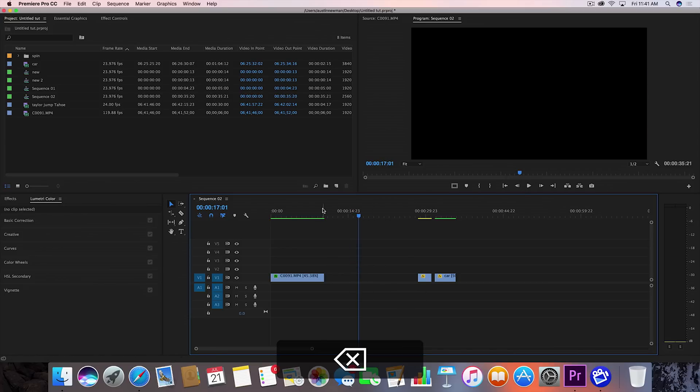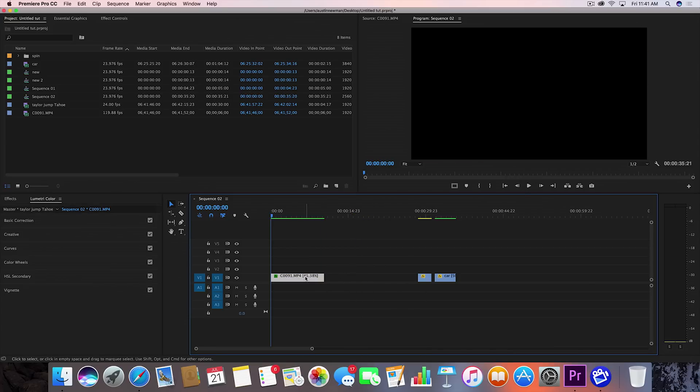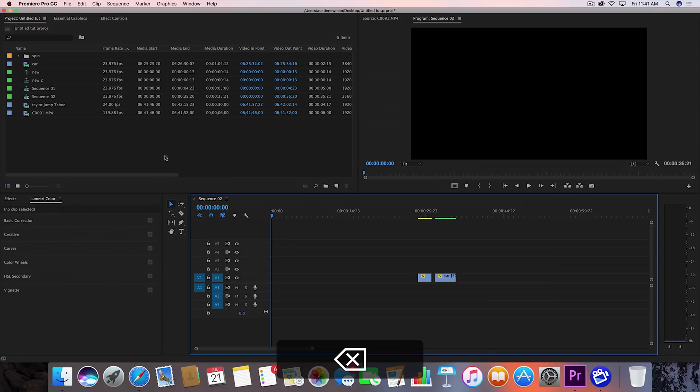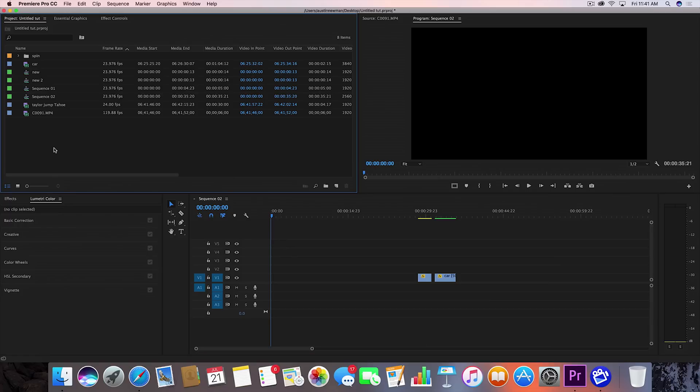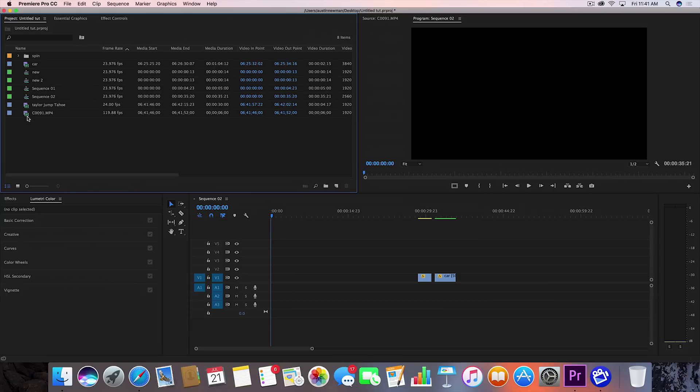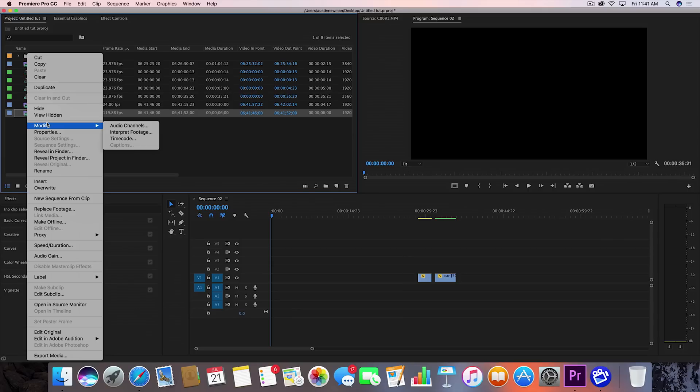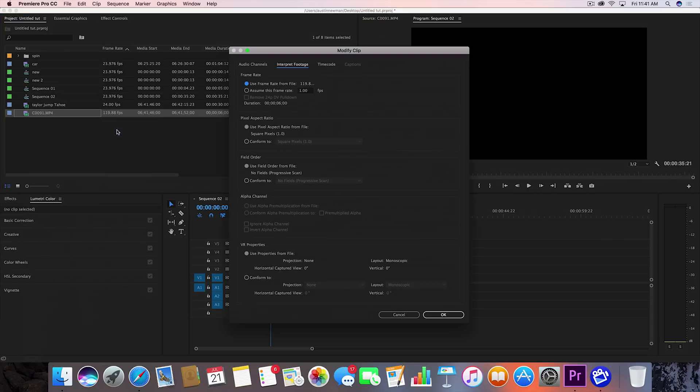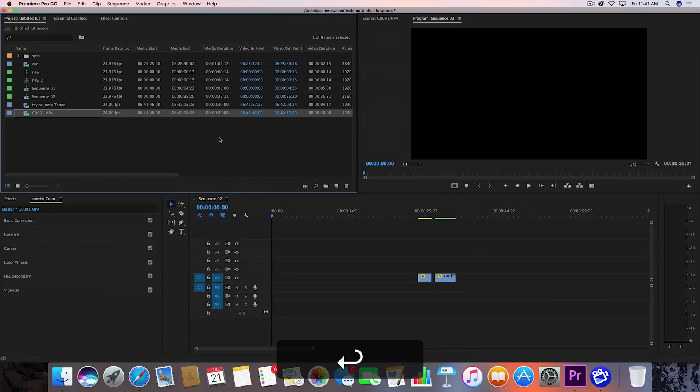I'm going to go ahead and take that off the timeline as well as this one. We'll go to our original clip and you'll notice immediately that we recorded this in 120 frames a second. Not to worry, you can also apply this effect to 24 frames a second footage and I'll be showing you that in a little bit. But first let's start with this footage. I'm going to right click and modify this to 24 frames a second by interpreting the footage. Let's assume this frame rate is 24 frames a second.